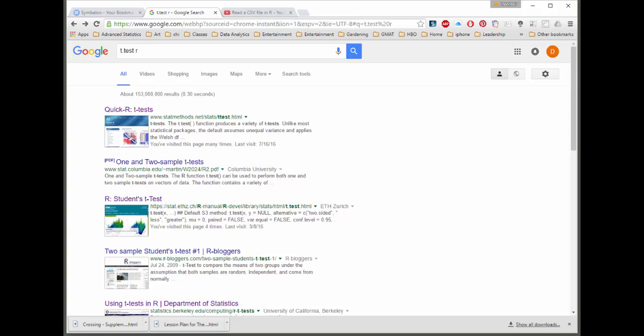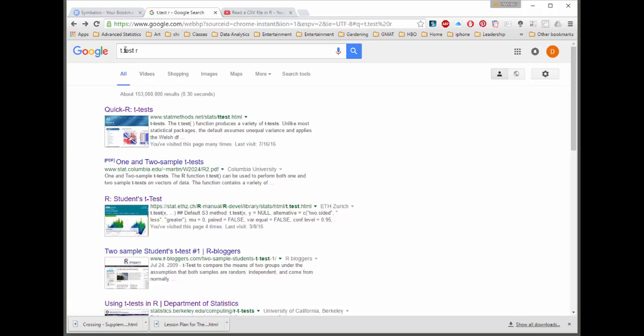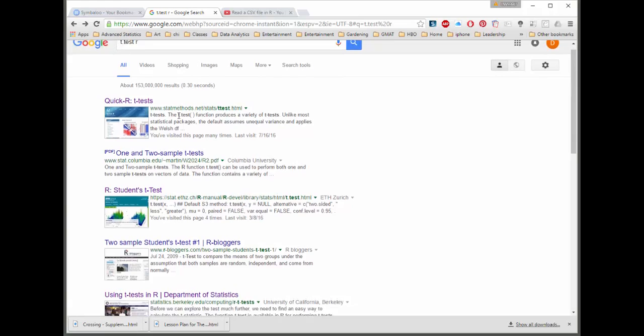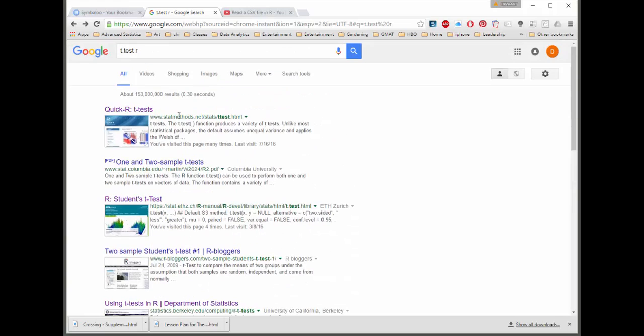Before I give you an example of actually running a t-test in R, I'm going to show you how to get information off the web. You would just type in t.test, or you could just put t-test R, or R t-test, and just search for that on Google.